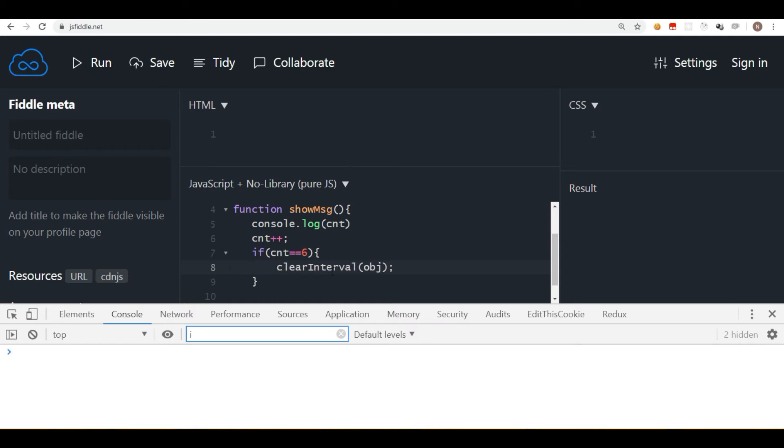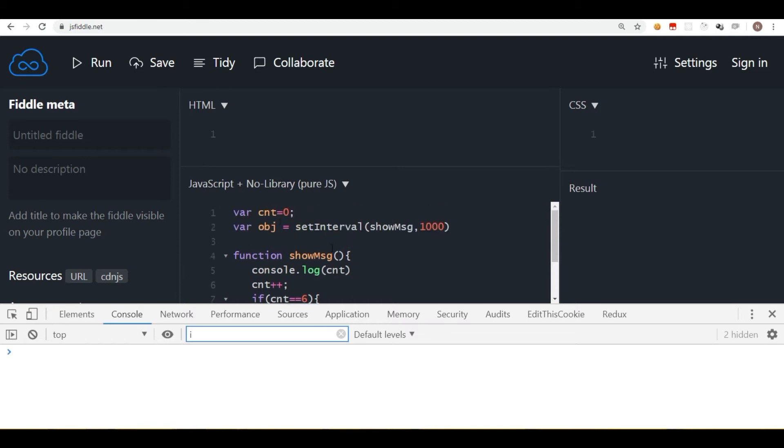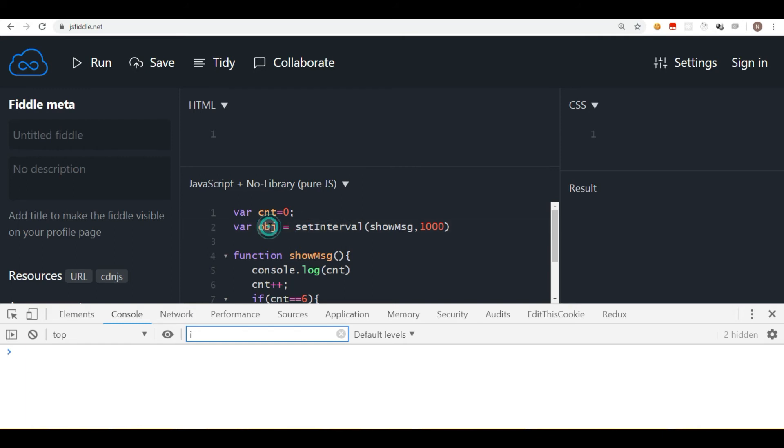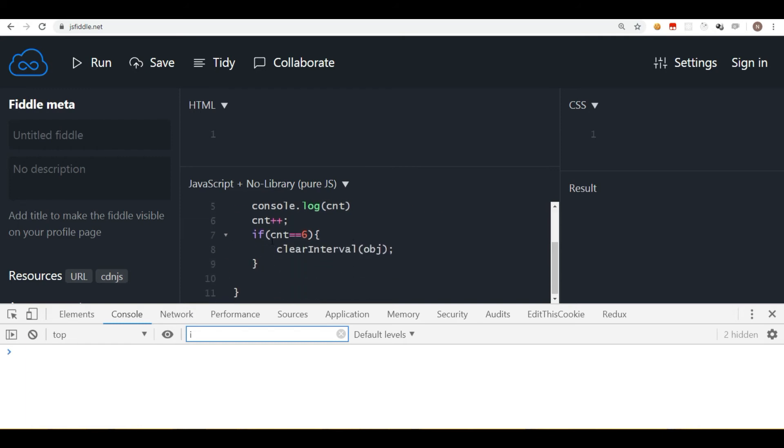So now if you observe, we have the counter beginning with zero, the interval returning the reference also, which we did not write in our previous example because there was no need to stop it. There was no need to stop the interval, but now we want to stop it, so we are taking the reference of that interval in object, and then we are passing that object in the clearInterval method.